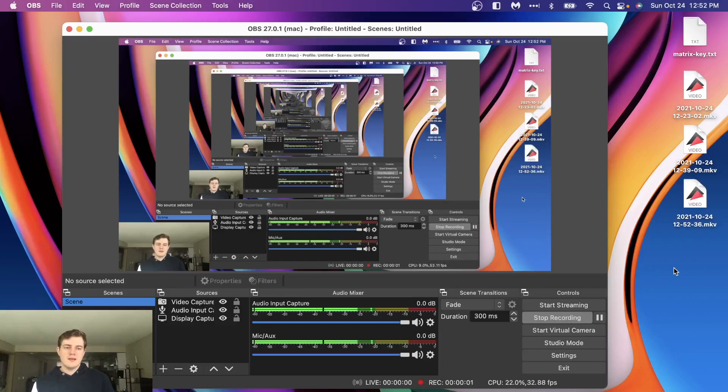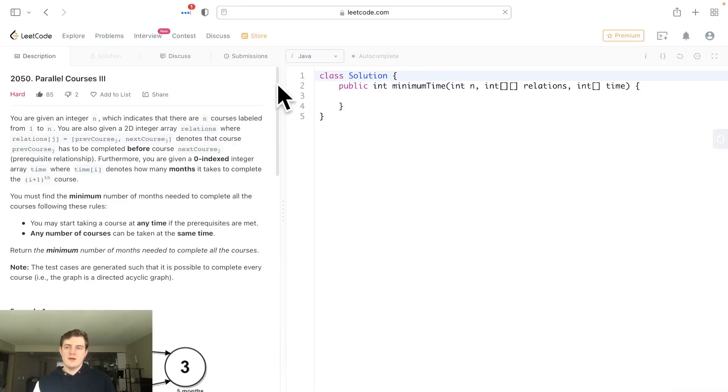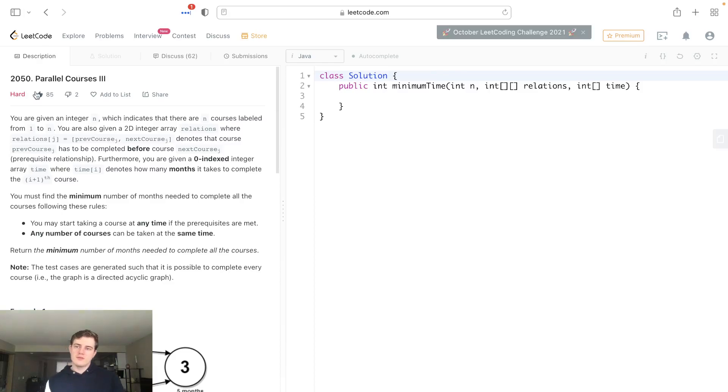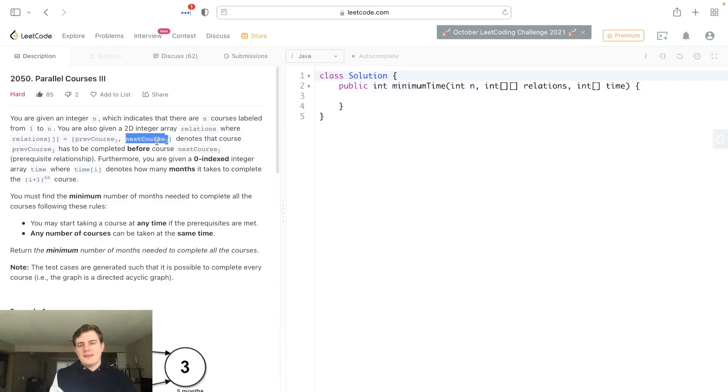Hey everyone, today I'll be going over LeetCode Problem 2050 Parallel Courses 3, a hard problem. This is actually from the recent contest, so I'm doing it exactly the way I did it, but in Java this time.